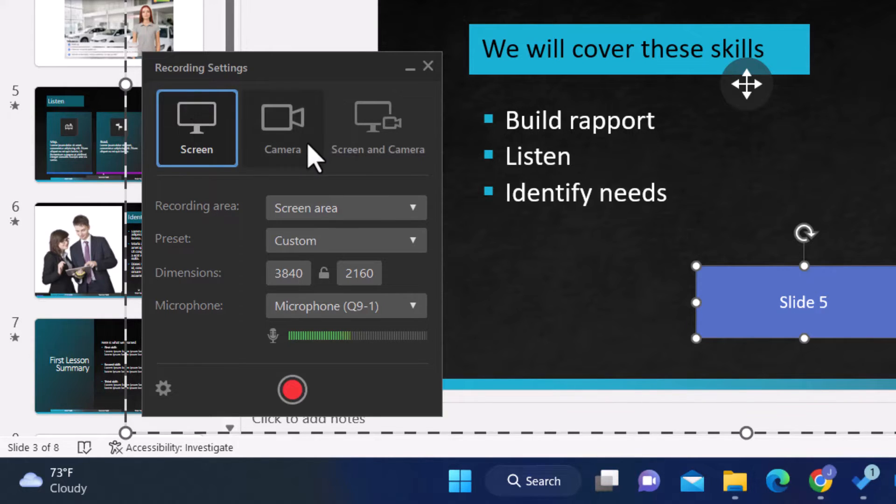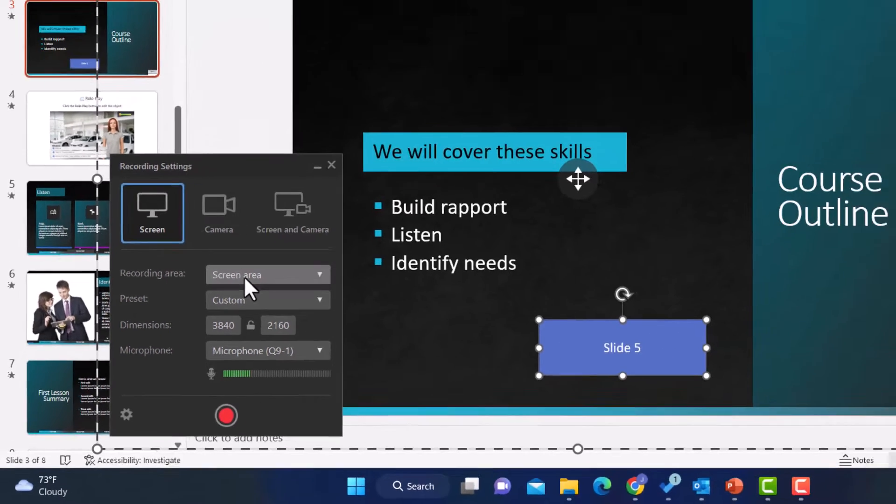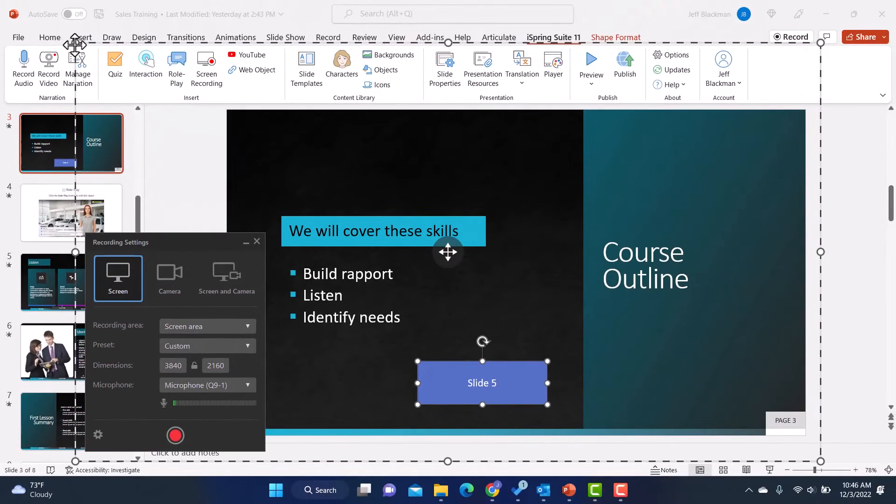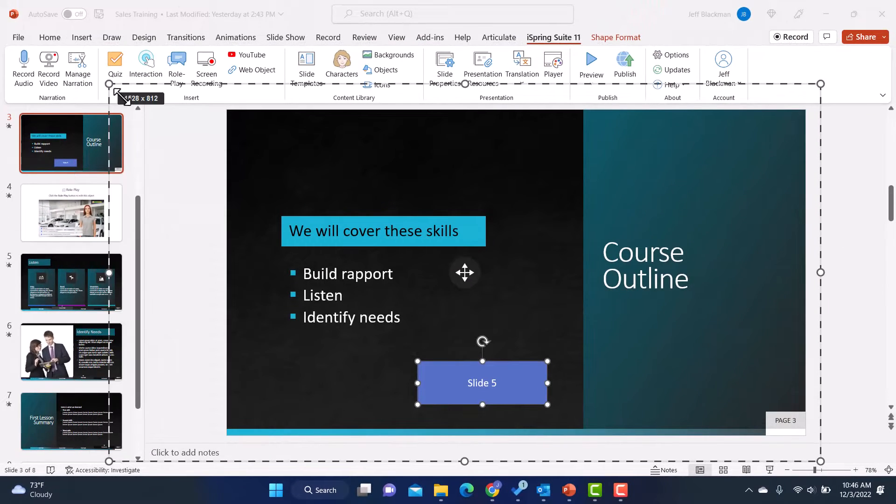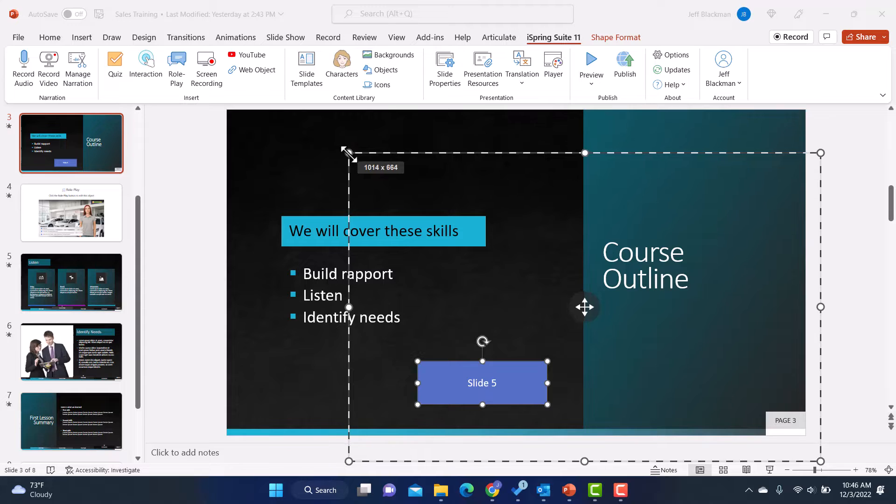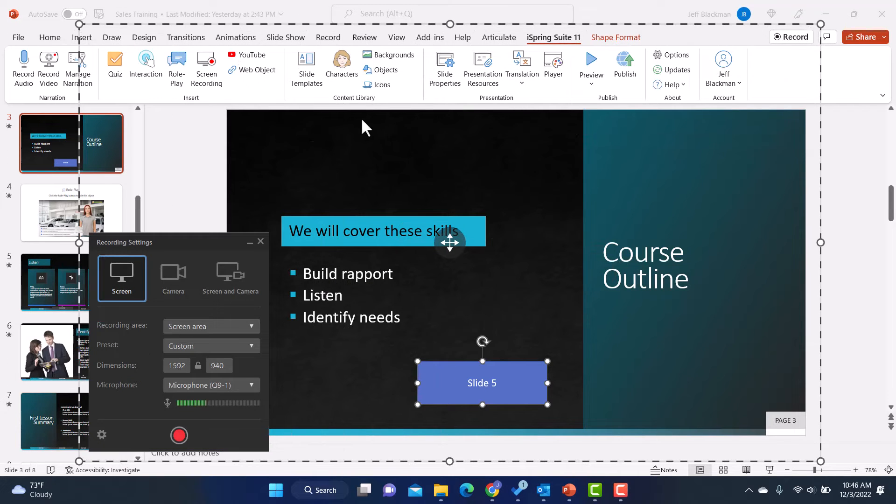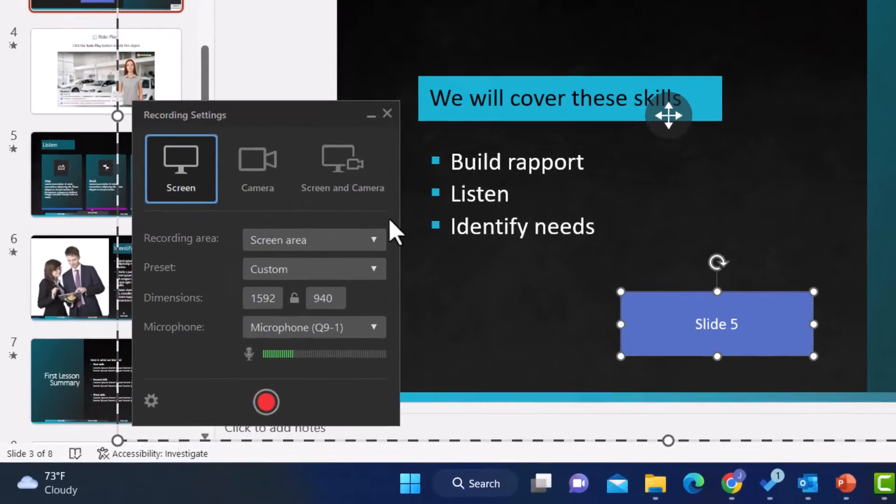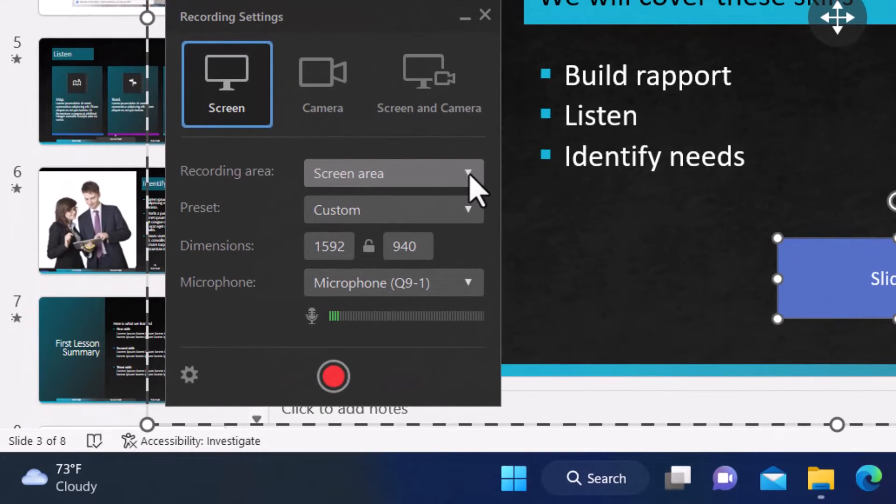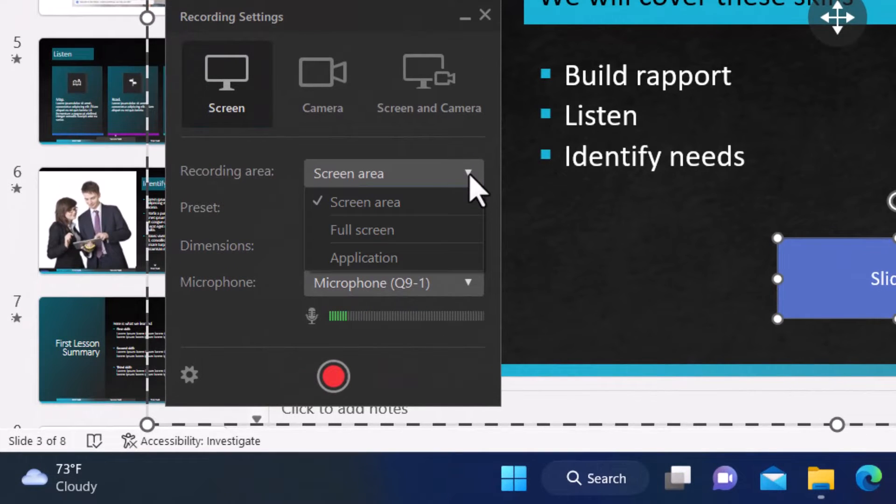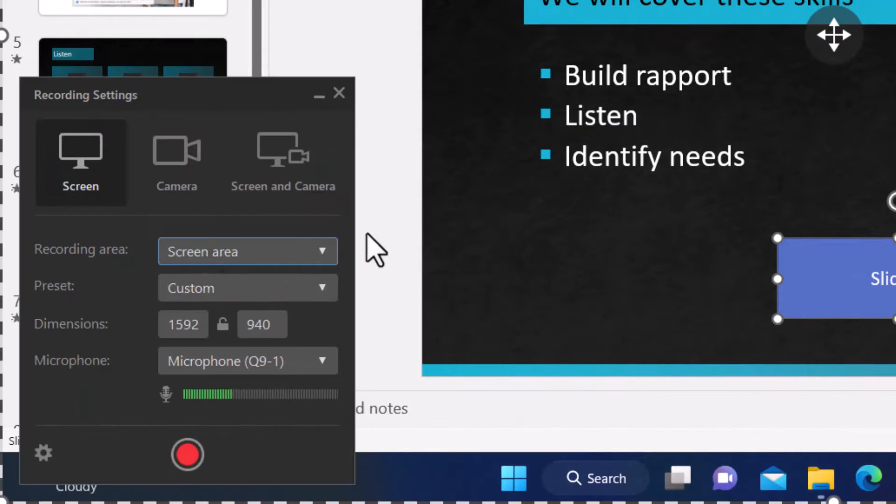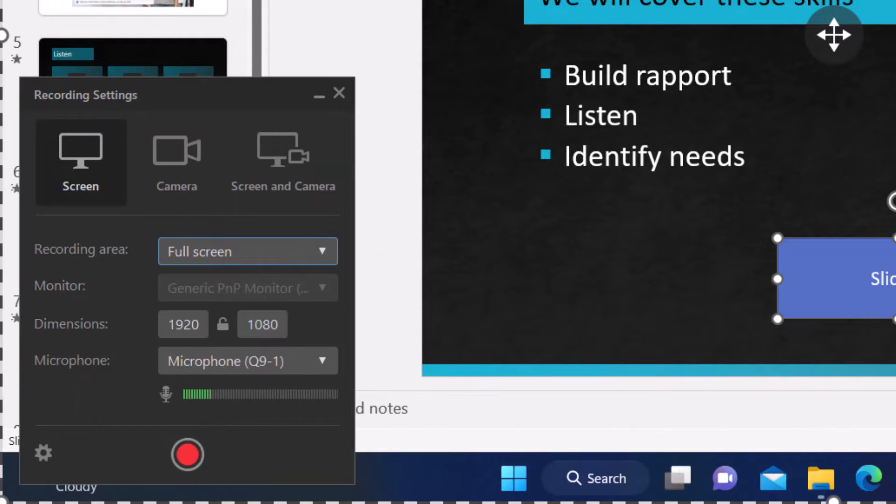And then the next thing I'm going to choose is the screen area. Now I could go here and I could make this bigger or smaller, the screen area, or I could keep it simple. That's what I usually do. I usually just do full screen. So I'll click that. And now it's going to record the whole area of my screen.